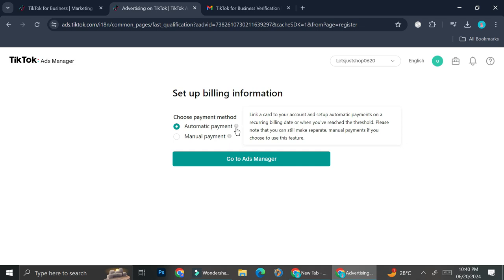So for automatic payment, you will have to link a card to your account and set up automatic payments on a recurring billing date or when you've reached the threshold. And you have to know that you can still make separate manual payments if you choose to use these features.